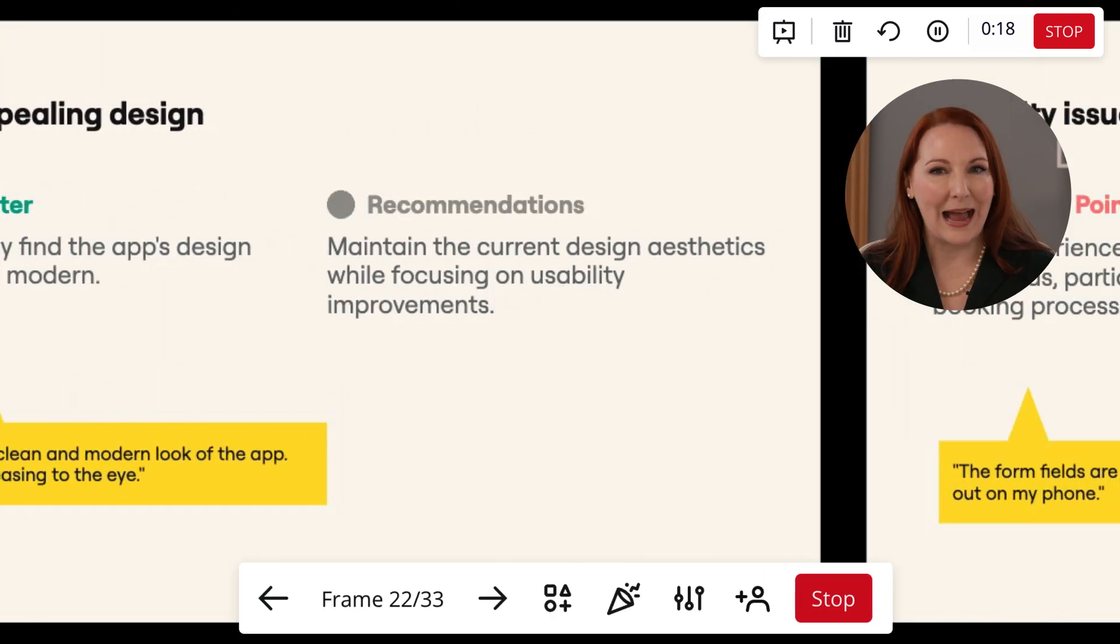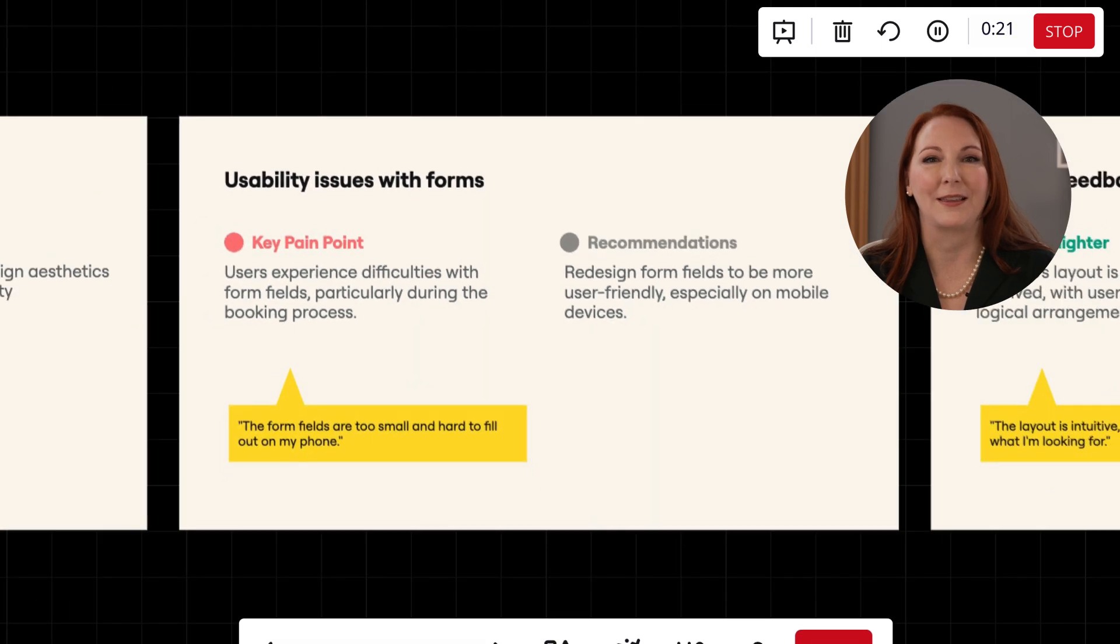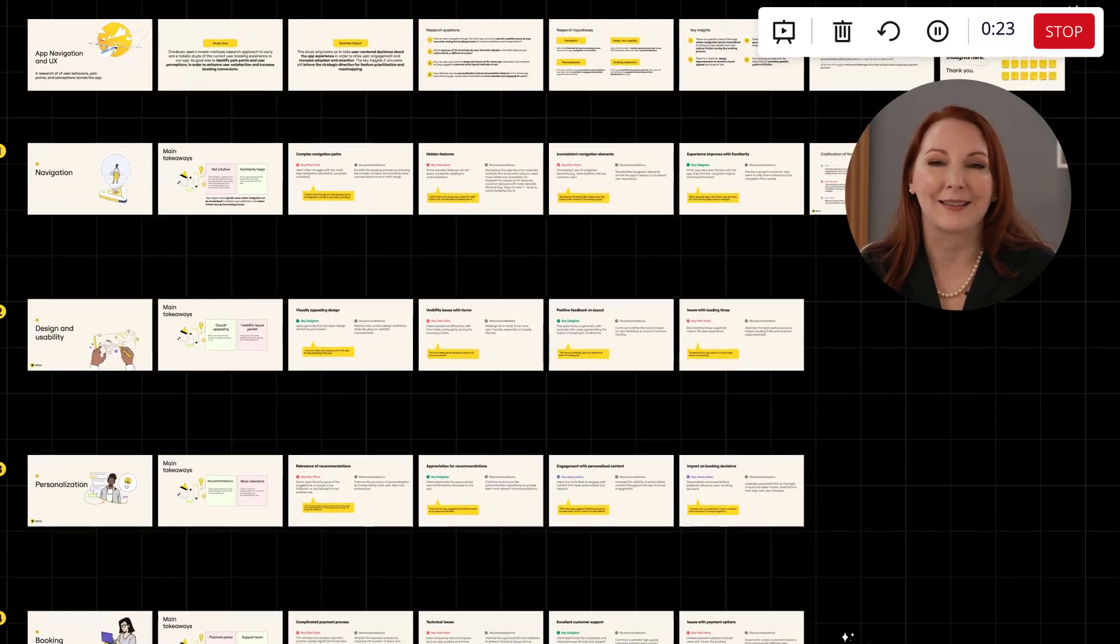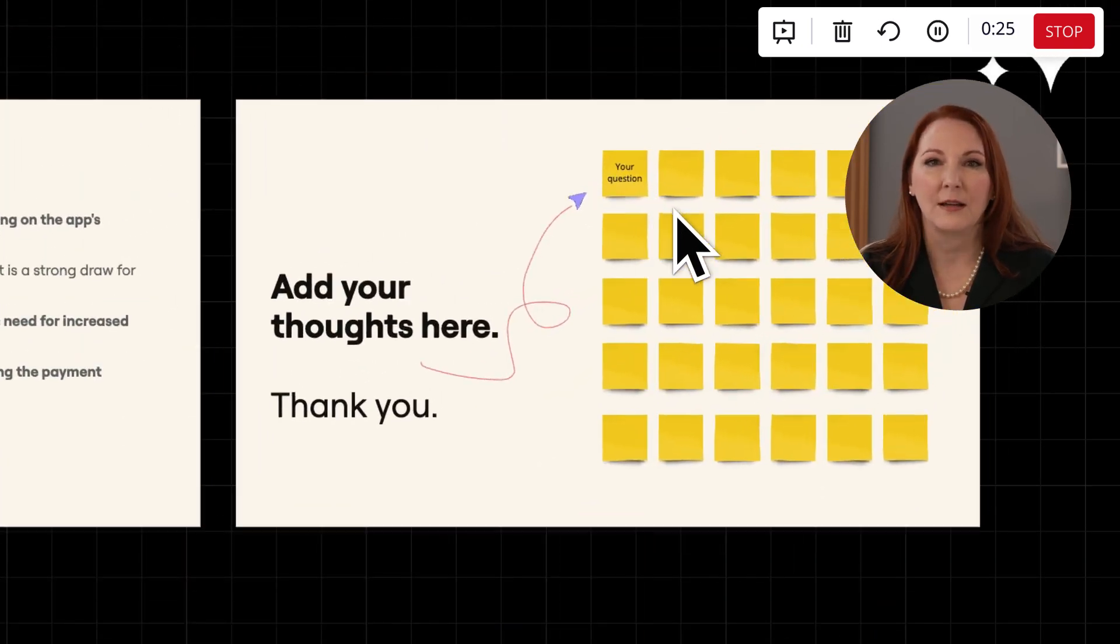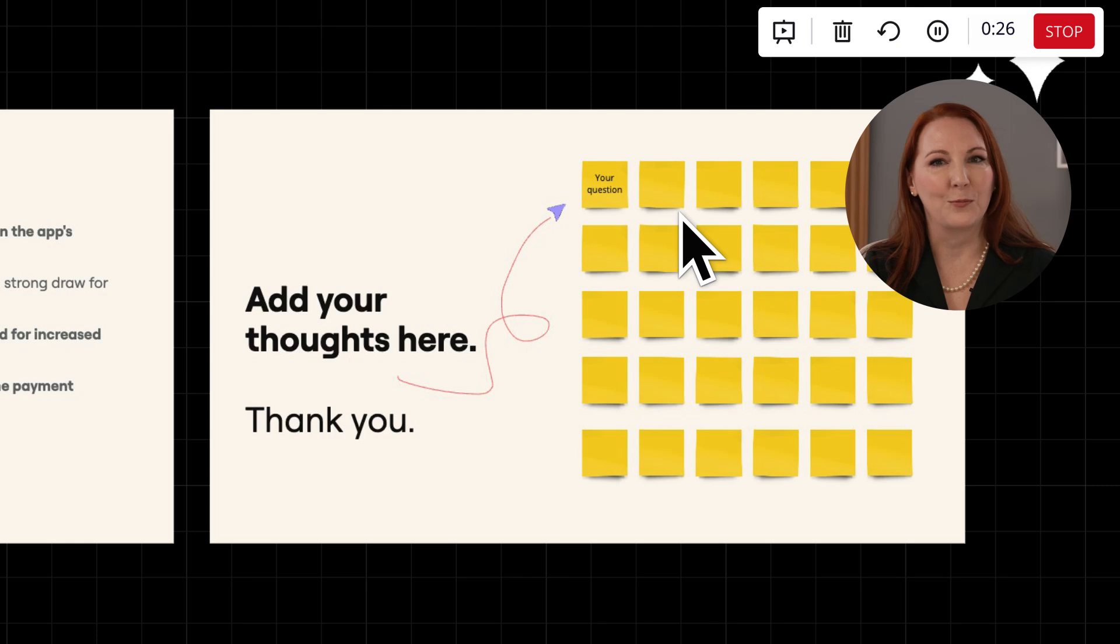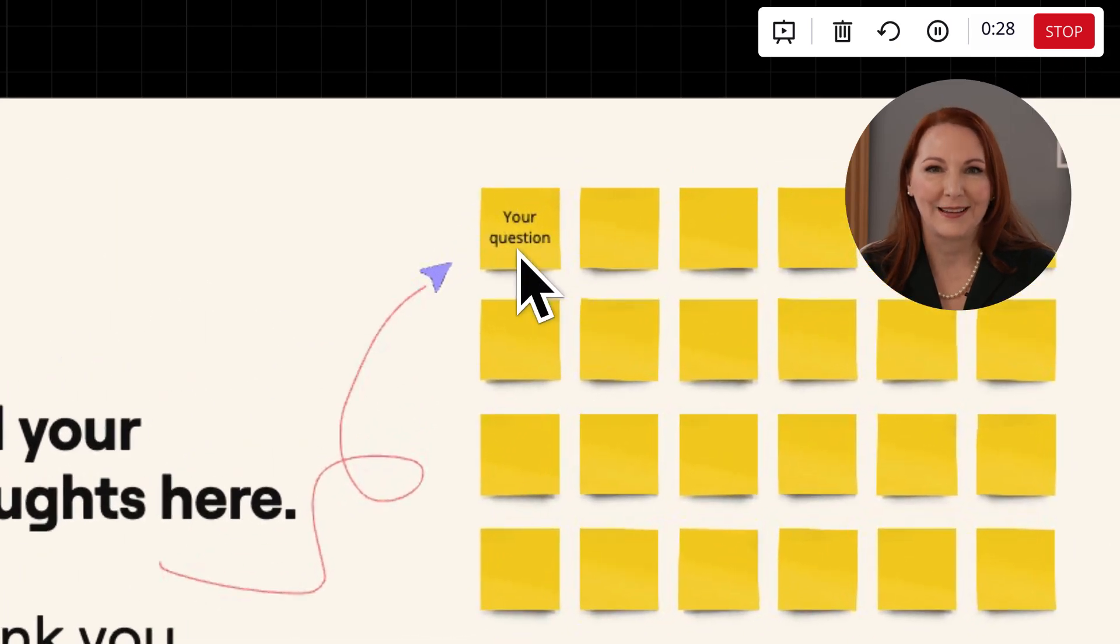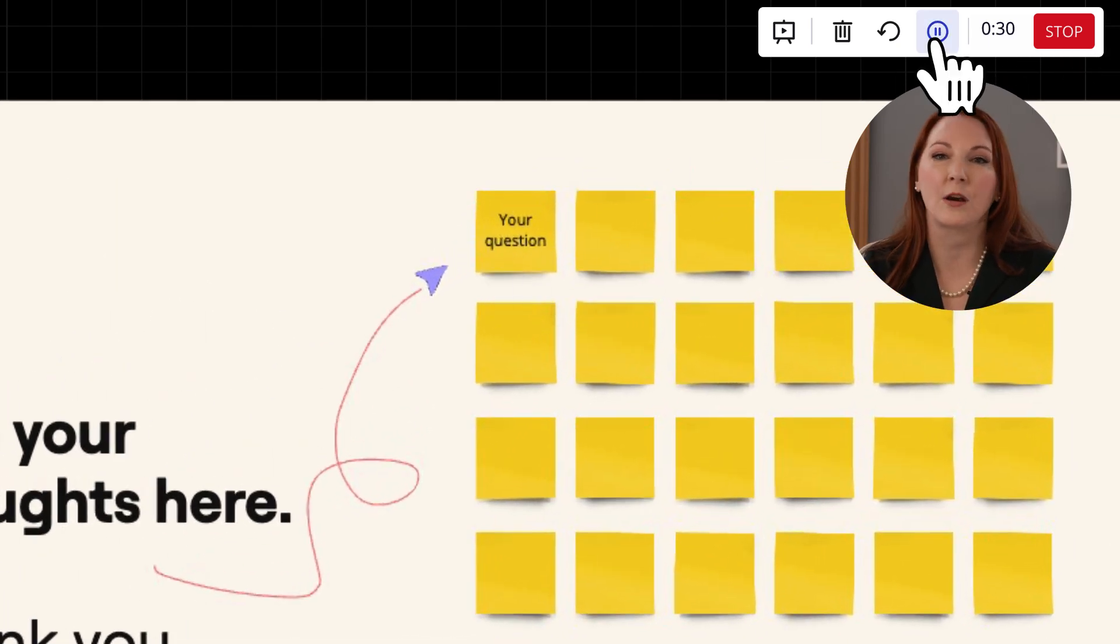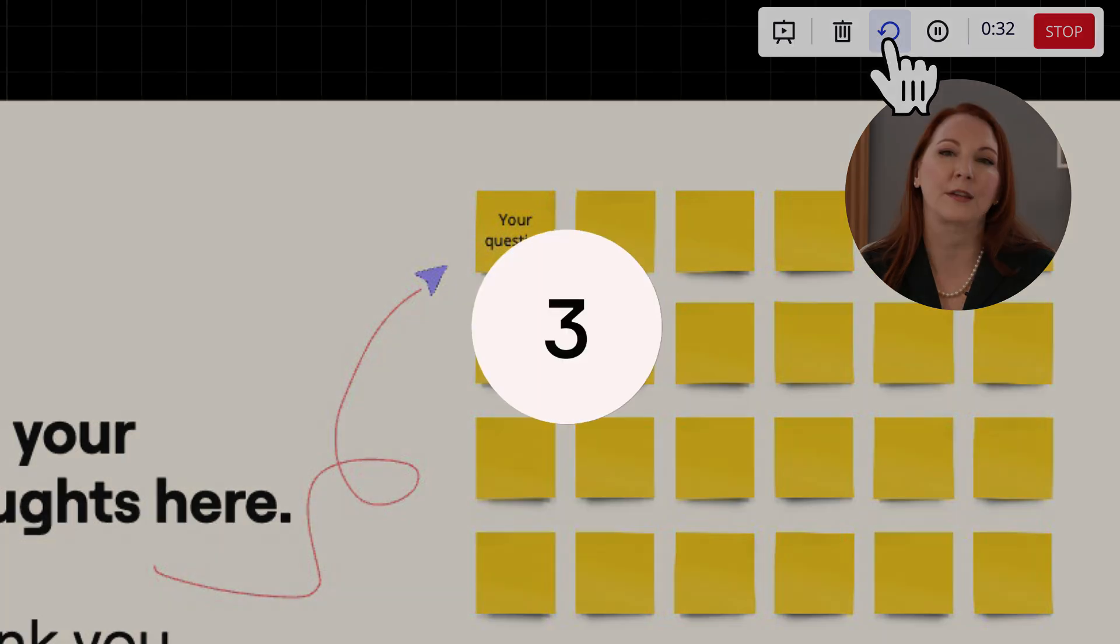This is our actual Miro board that we're walking them through, so we can always ask them to interact with certain sections like this frame where they can add their questions. At any point we can pause or restart the recording from scratch using the recording controls.